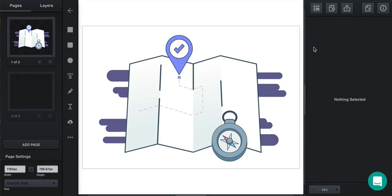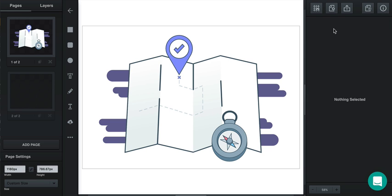Welcome to Vector. If you'd like to skip this video for now and watch it later, you can watch it by clicking on the Help button and on the video. In this video we'll go over all of the basic pieces of Vector and how to get started, and we'll start here in this left toolbar.